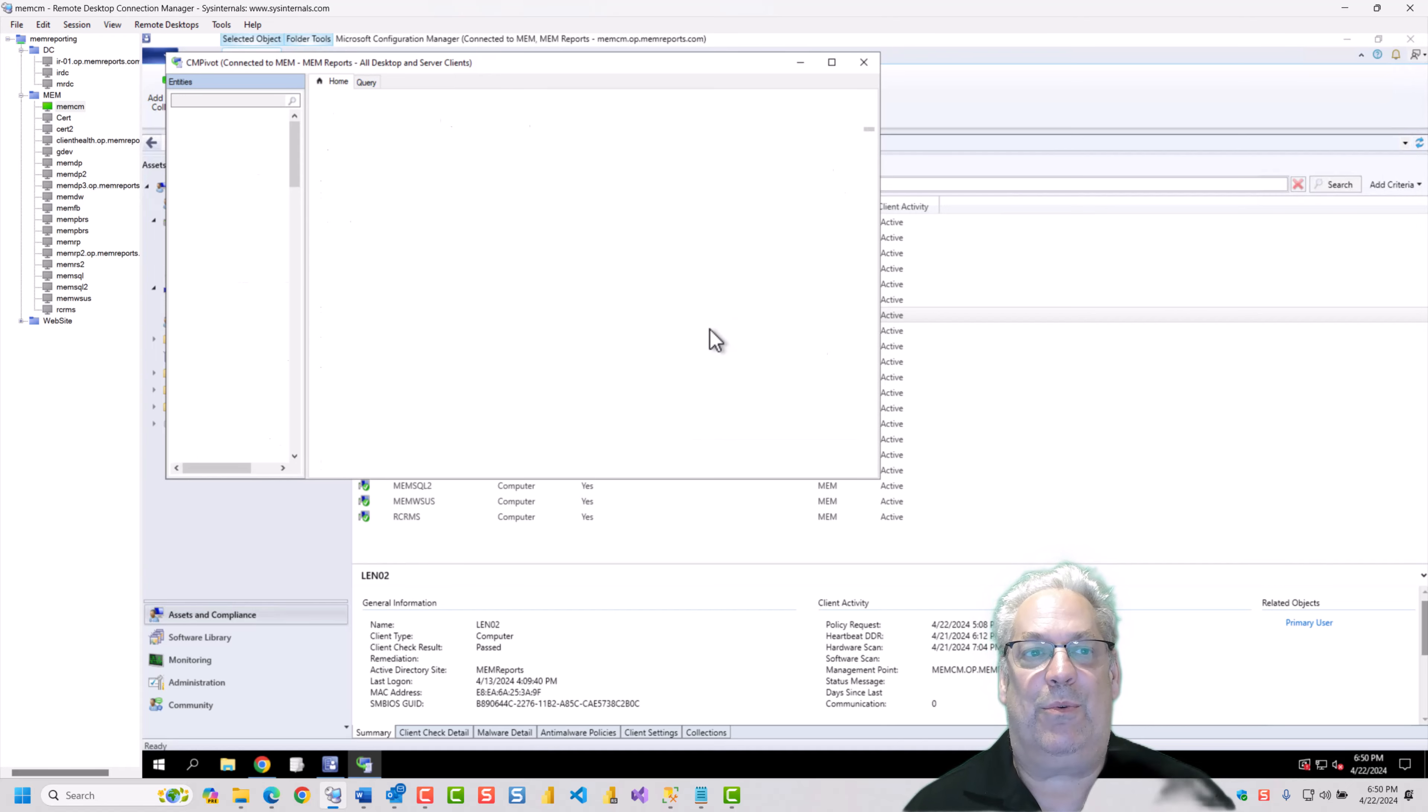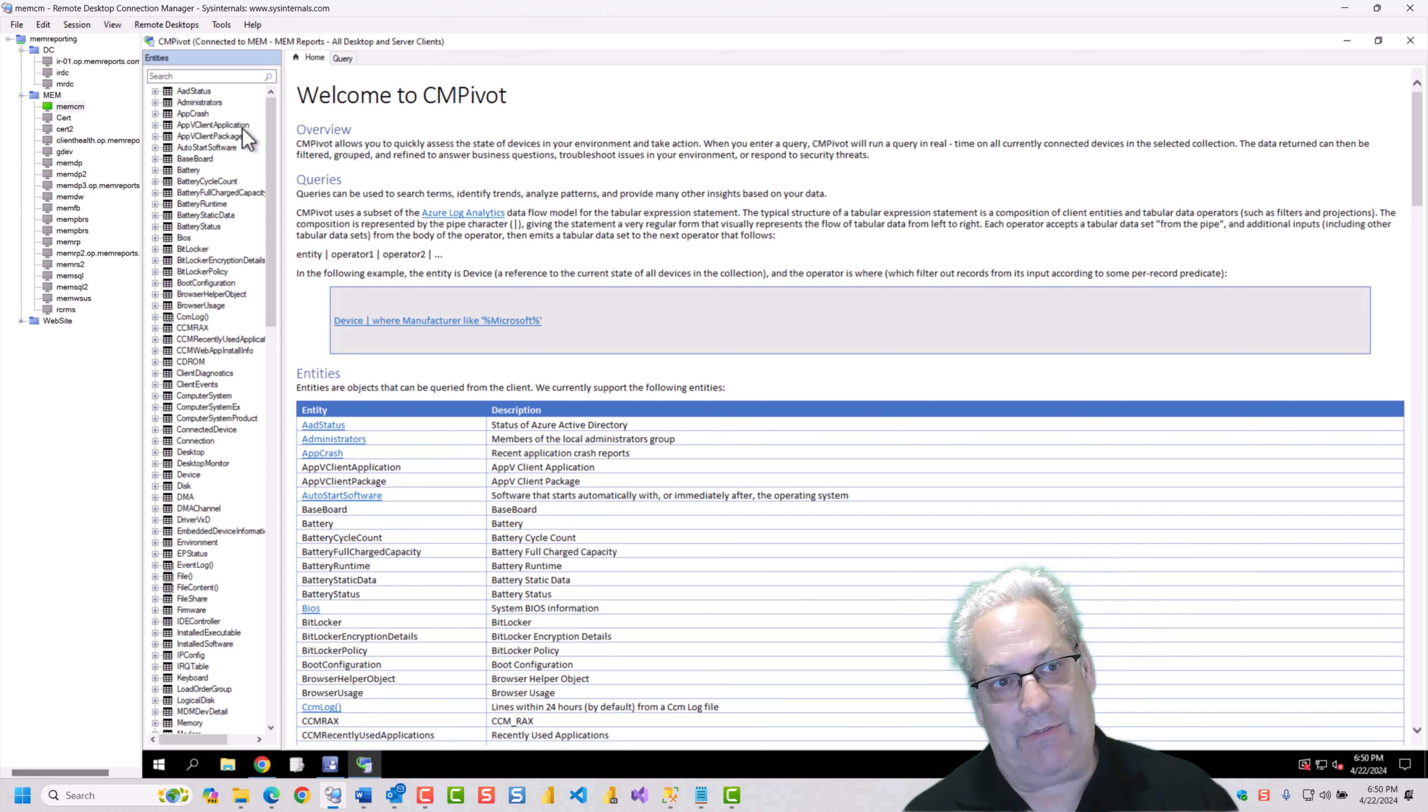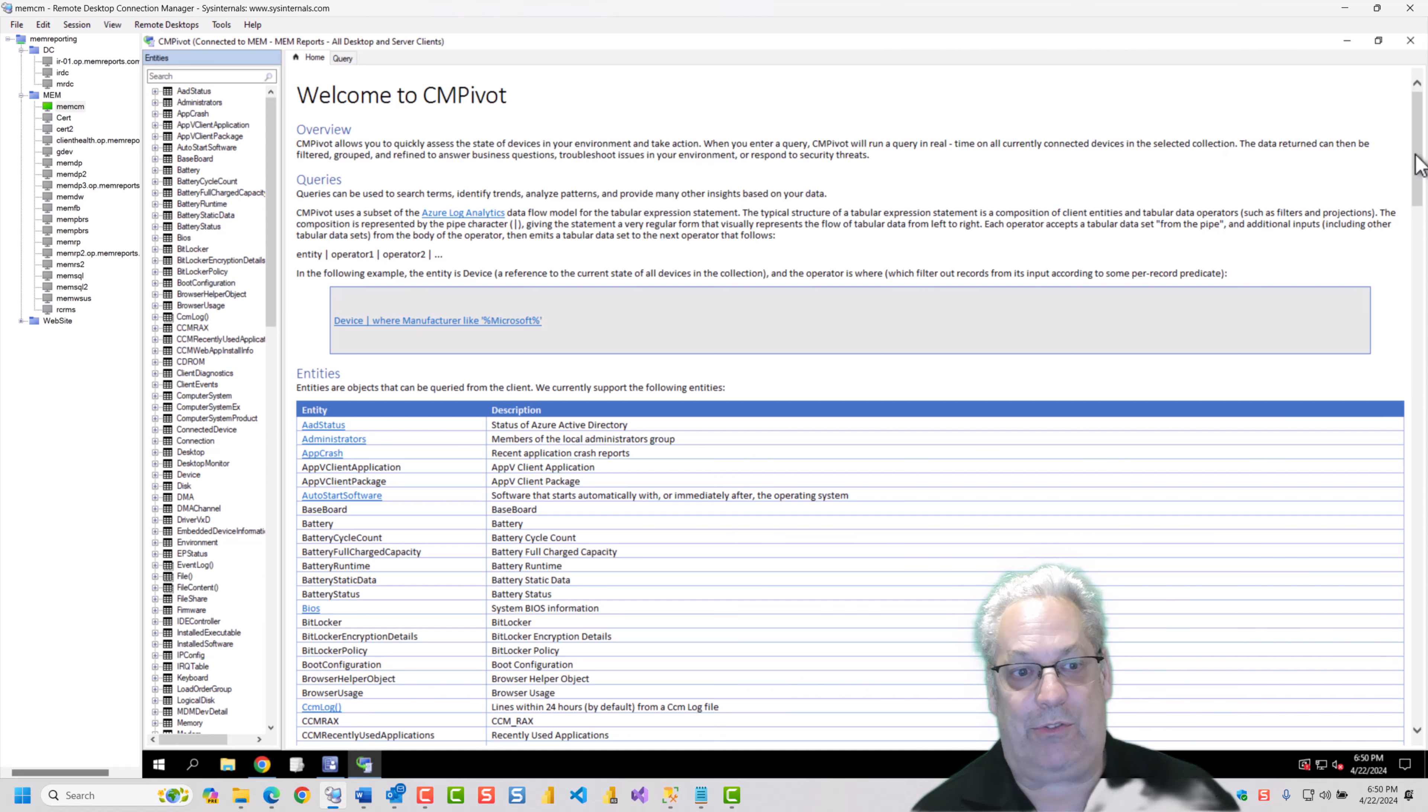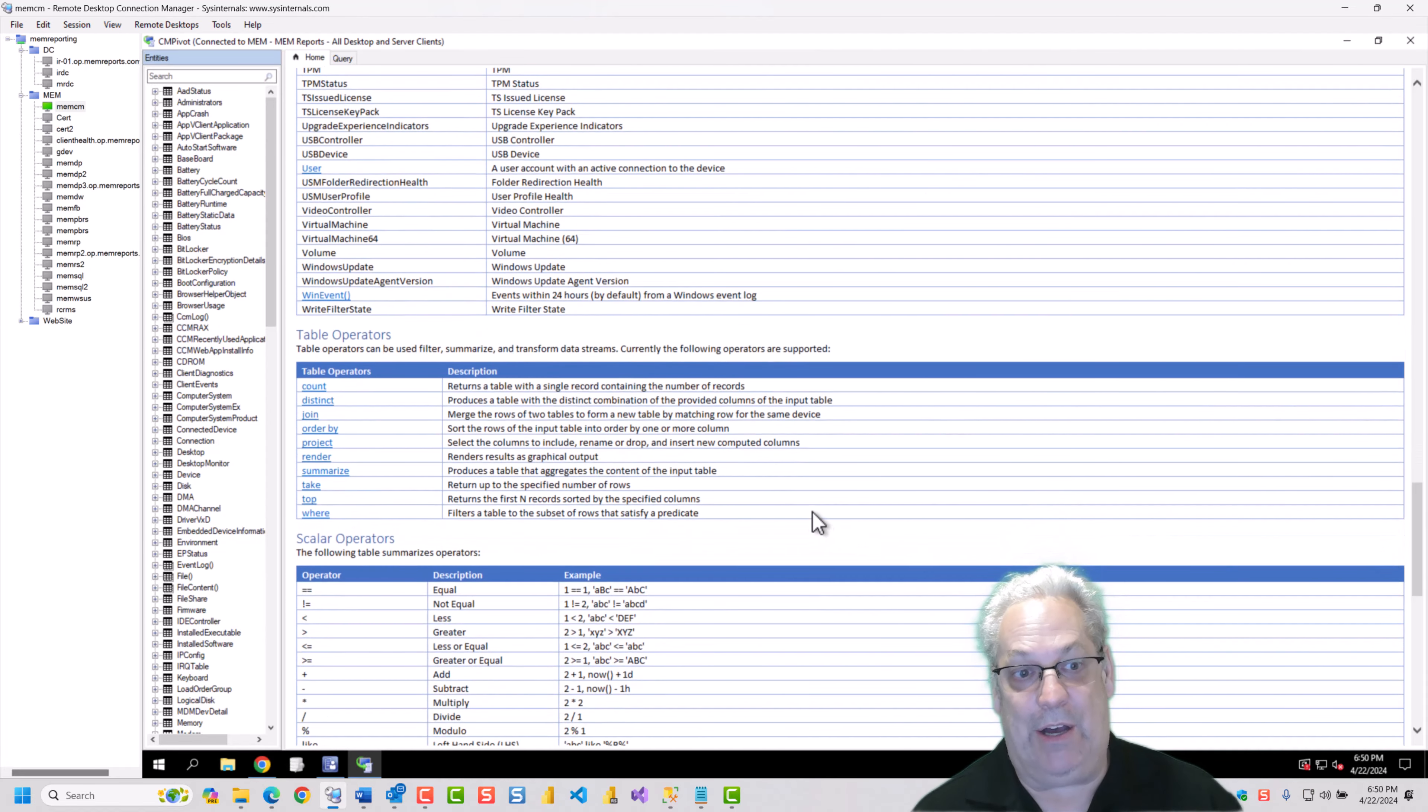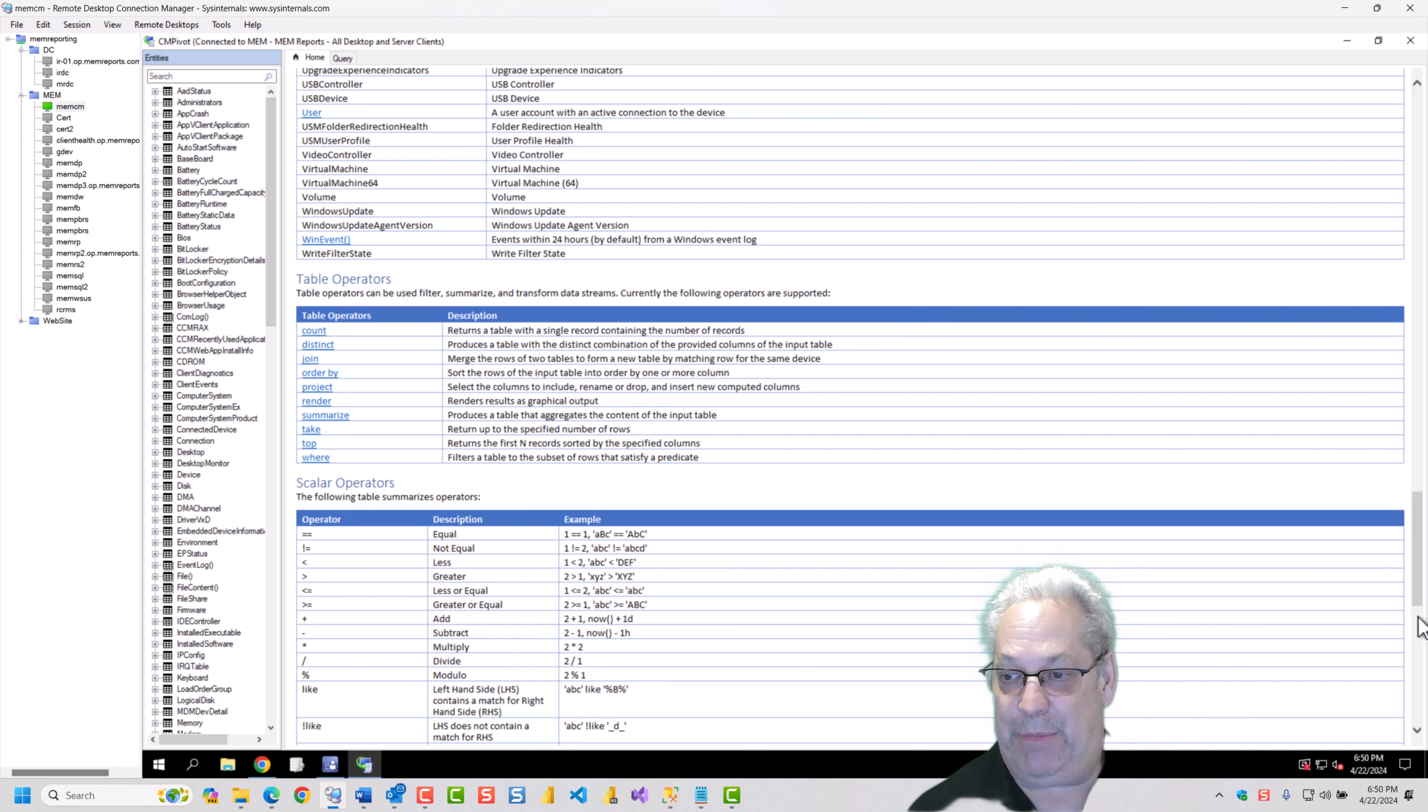And what you'll notice in the title bar is that we can see that we're limited to the all desktops and server clients in this particular case. On the left side, we have all of our possible data sets that we can grab data from. And actually, the homepage is quite useful because not only will it tell you more about what's there, but it also will tell you about table operators, aggregates, all the fun stuff. So it's actually not a bad place to learn a little bit more about CM Pivot.